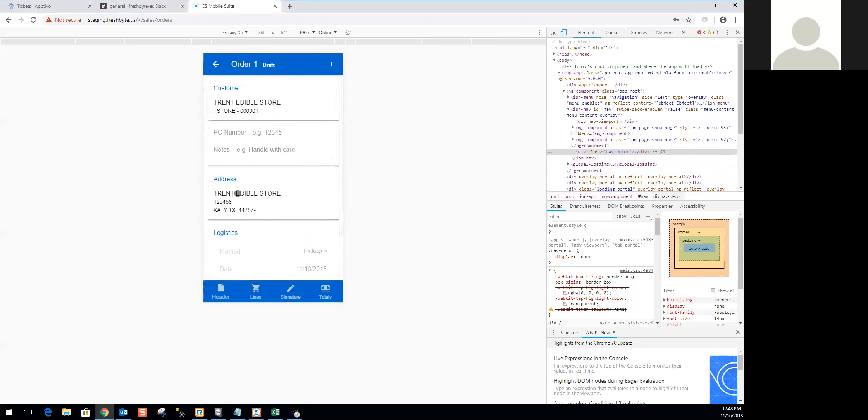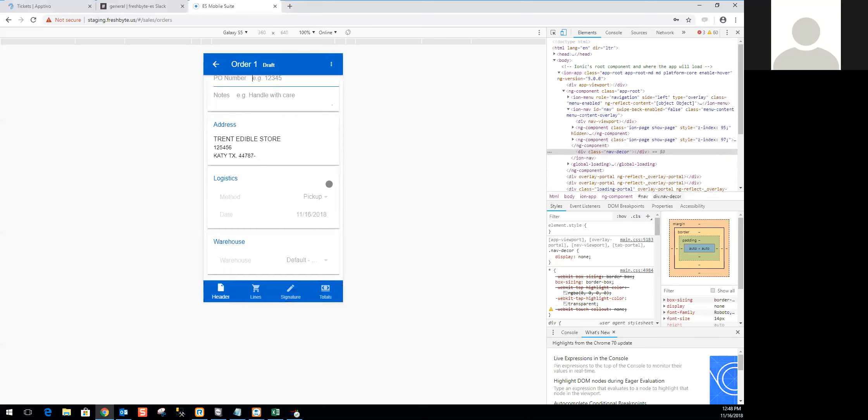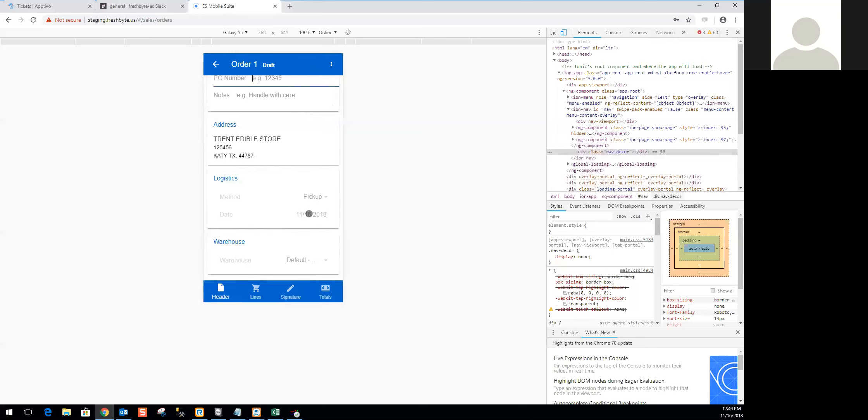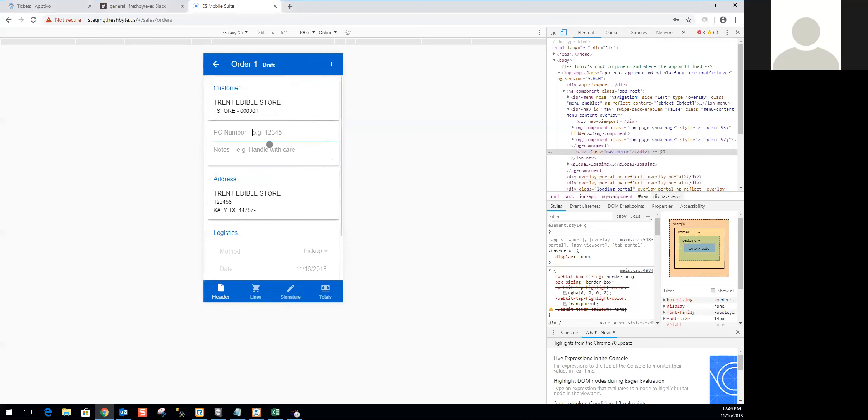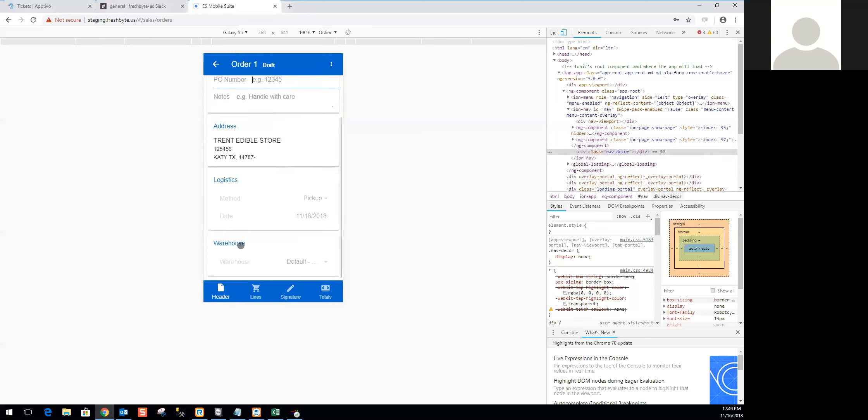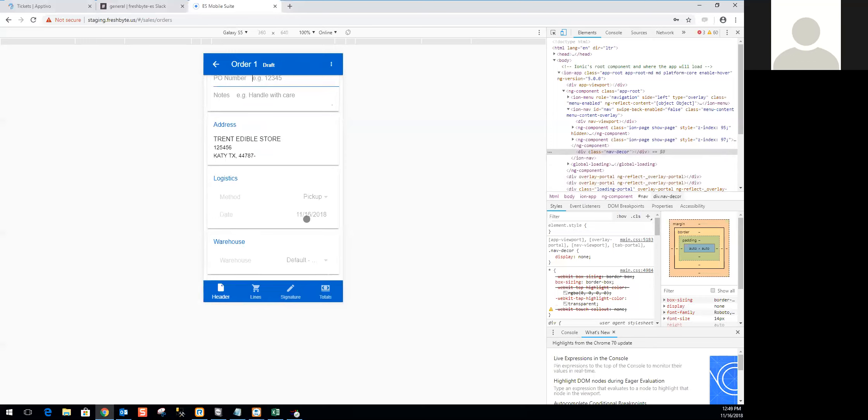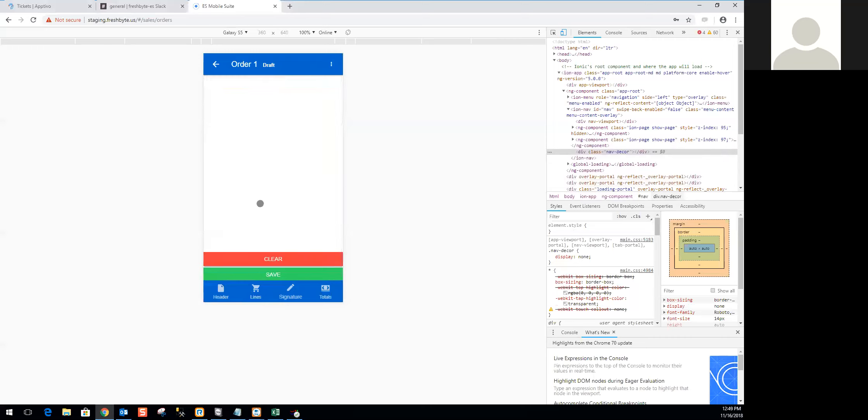You can change the header information if you need to, a lot of the same information, entering in a PO number, entering in notes. However, some of the information, because this is a live sales app, the method is going to be pickup. So that can't be changed. The date is set to today's date. This app was created with the idea in mind that this order is being created right then and there. You can update these things, but a lot of the features you saw in the offline sales app are probably going to be grayed out.